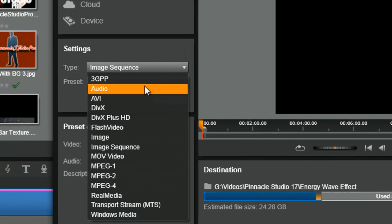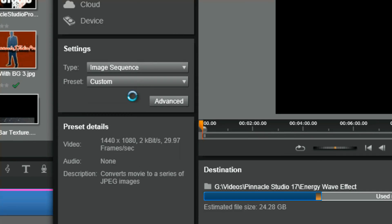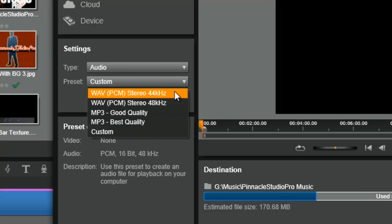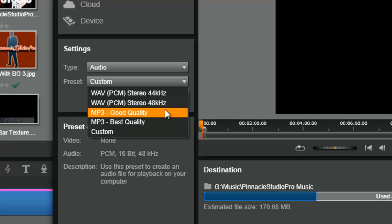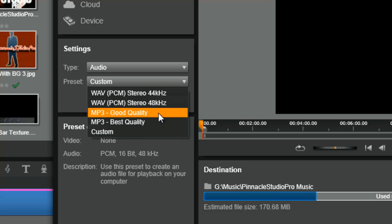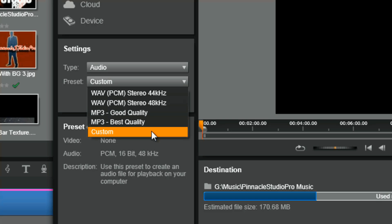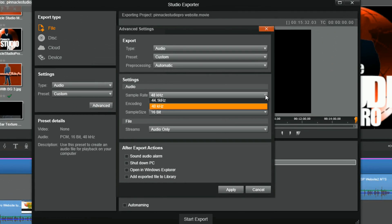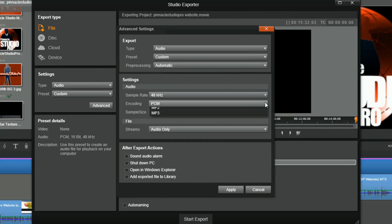Going back to the settings, the audio option has presets for WAV and MP3, with different encoding options and good or best quality settings. Choosing custom gives you even more options when making your audio files in Pinnacle Studio 17 Ultimate.